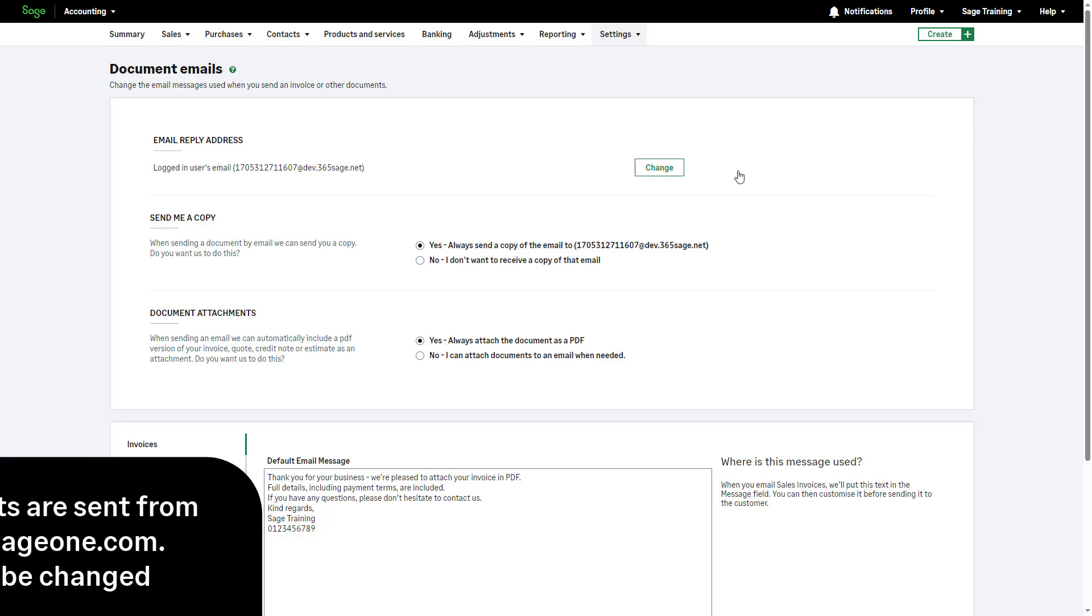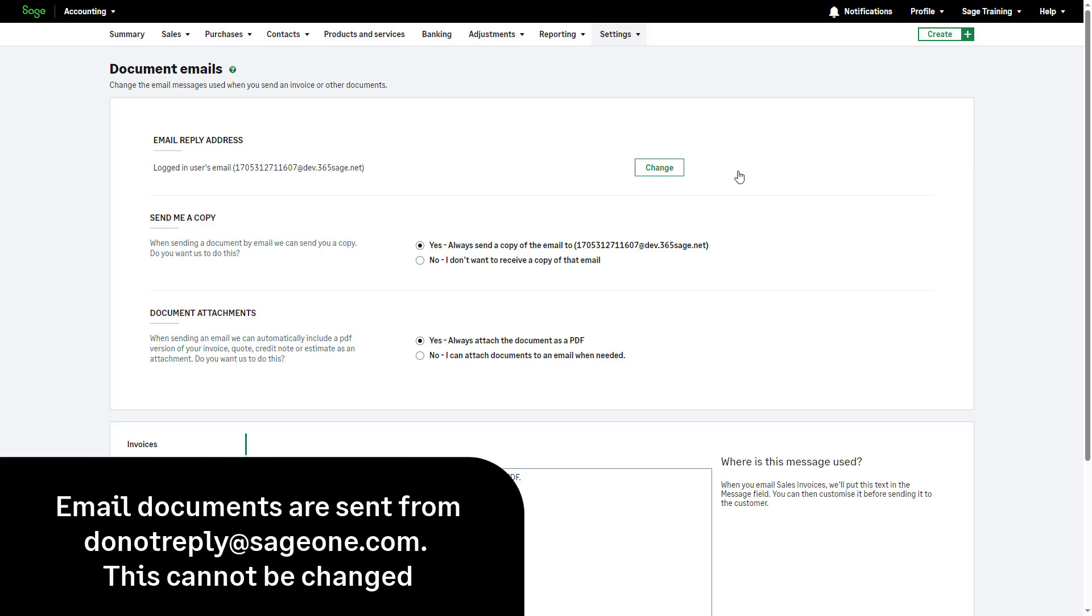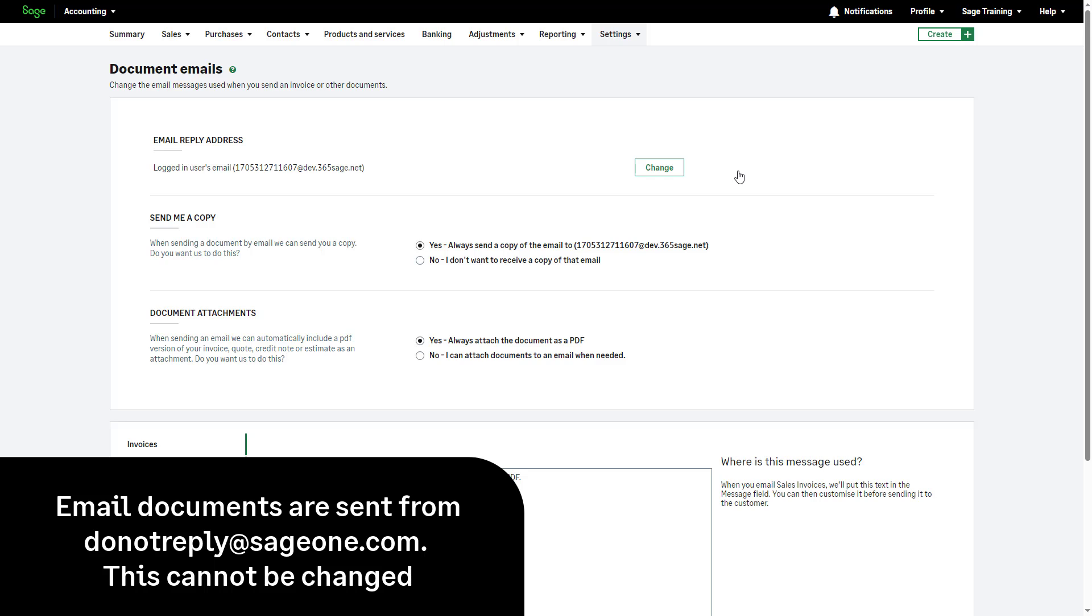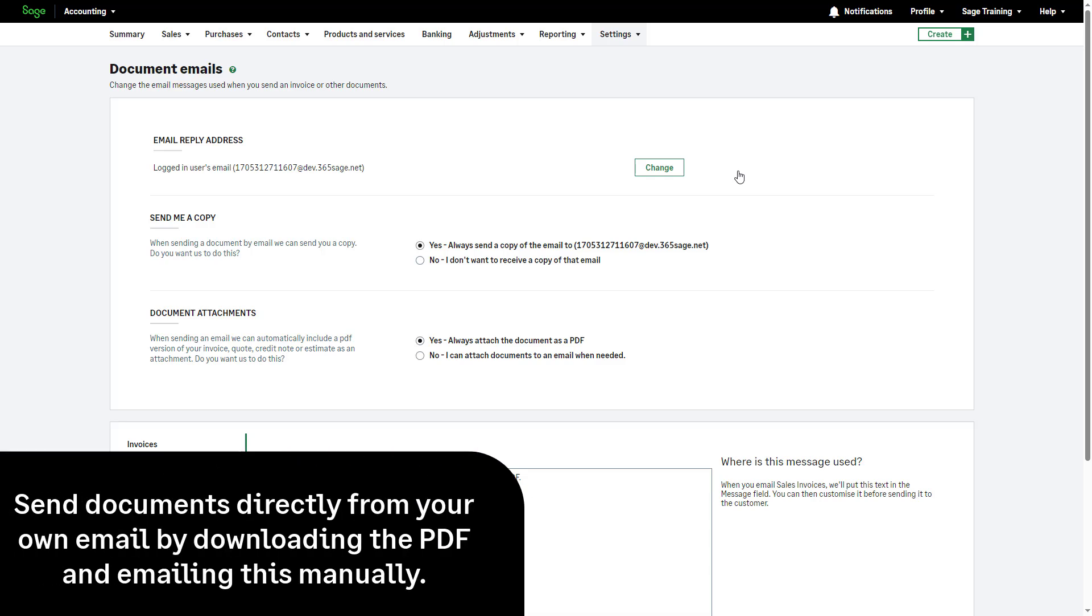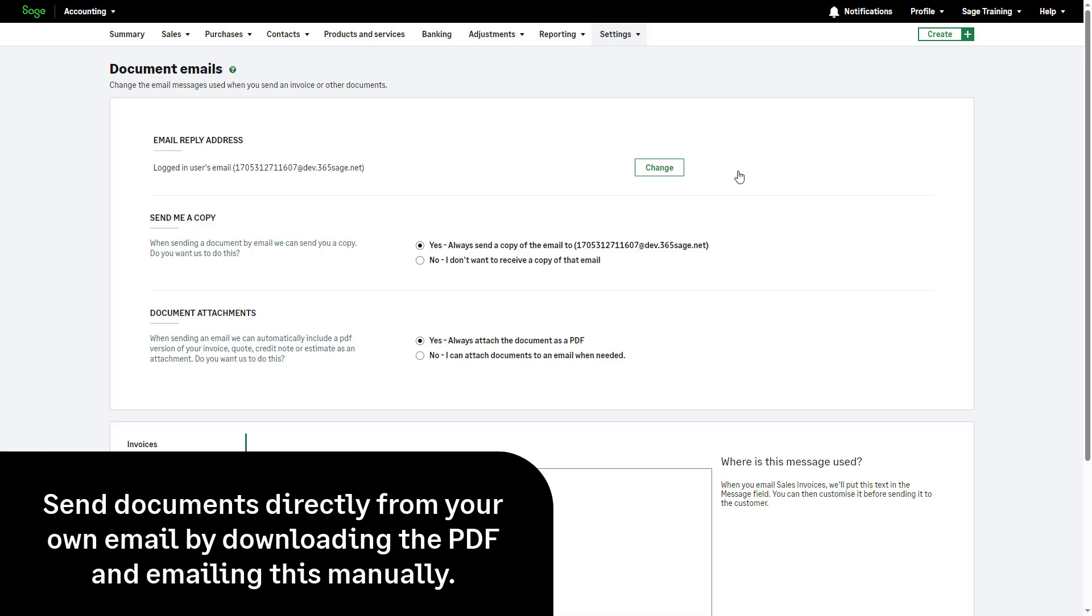Please note, when emailing documents, they are sent from do not reply at sage1.com and this cannot be changed. If you'd like to send documents from your email account instead, download the PDF document, then attach the file to an email to send from your email account.